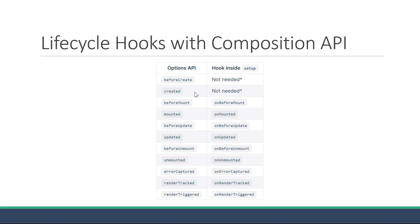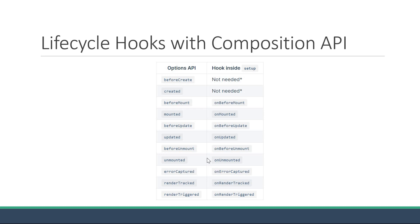The beforeCreate and created lifecycle hooks have been replaced by the setup method which we've been using all along. For the rest of the functions, we have a straightforward replacement with the on prefix. So beforeMount is onBeforeMount, mounted, beforeUpdate is onBeforeUpdate and so on. The Vue team has kept it pretty simple as you can see.